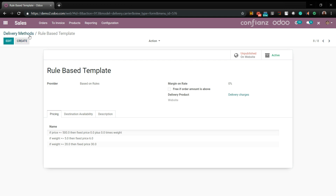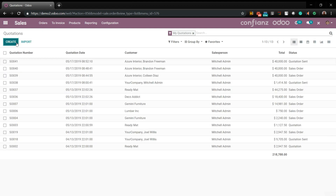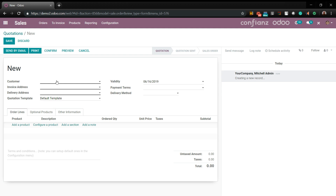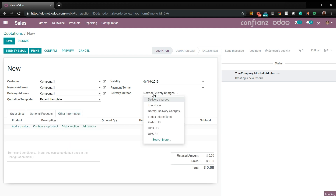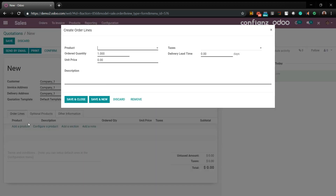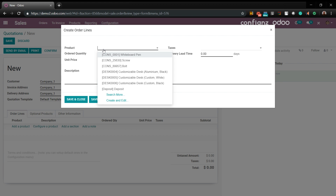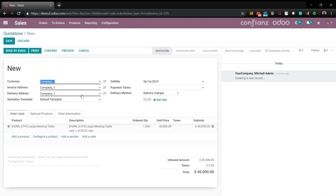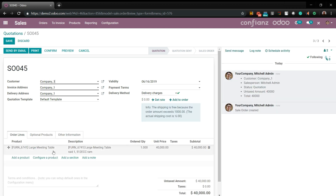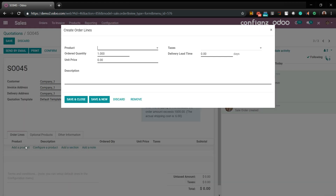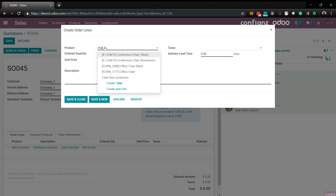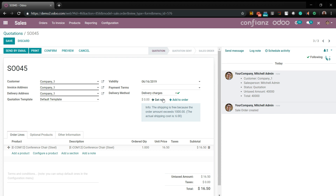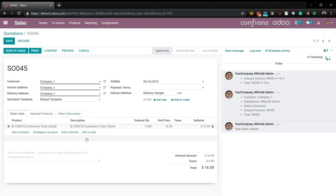Now we'll see how to use that with a quotation. Come up to Orders, go to Quotations, and create new. Add a new customer and go to Delivery Method, set our delivery charge. We'll first put in that meeting table from earlier — this should well exceed the weight limit, so we should get a free charge. Now let's delete that and change it to one of the office chairs, get a new rate — and it charged $6.